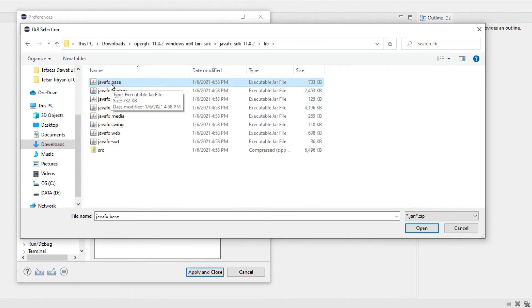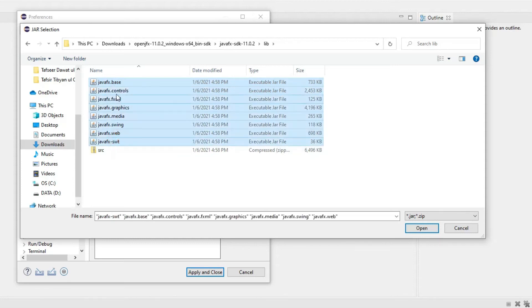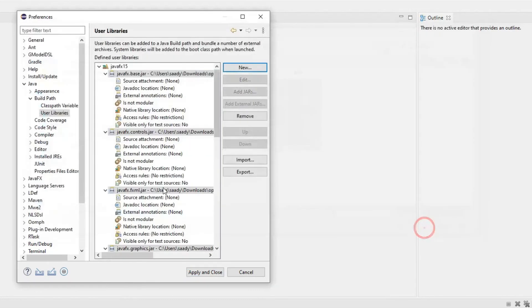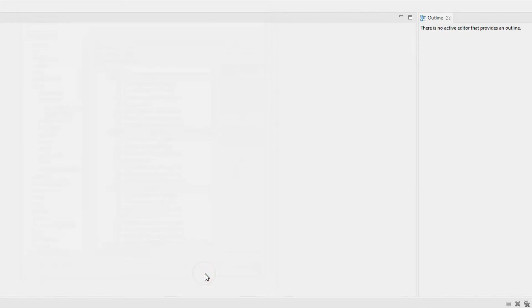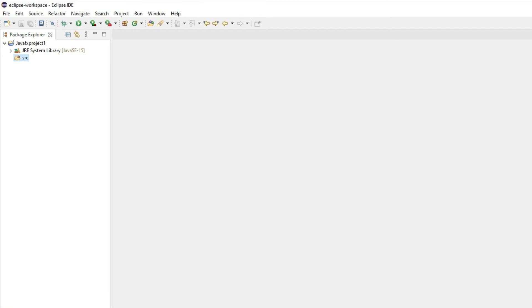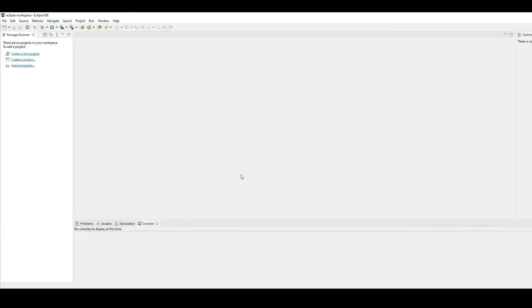I will select by clicking on the first file and pressing and holding the shift key and then click on the last file. All of these jar files I'll open and they will be added to my user libraries. All you need to do is just apply and close. So your first step is done which basically has added all of these jar files to your project.